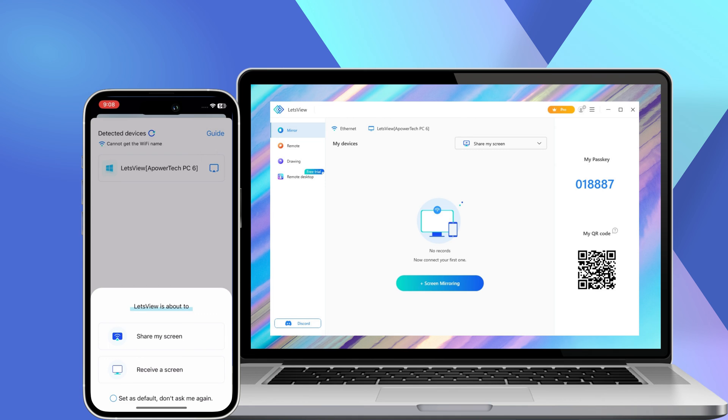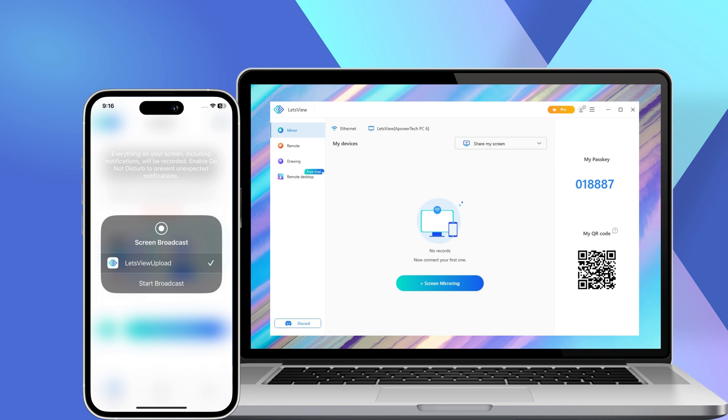Then, click the Share My Screen button. Once you've done that, tap the Start Broadcast button to initiate the mirroring process.